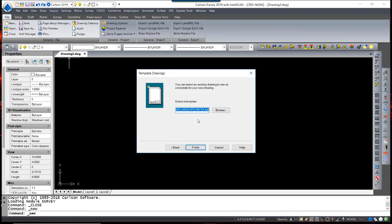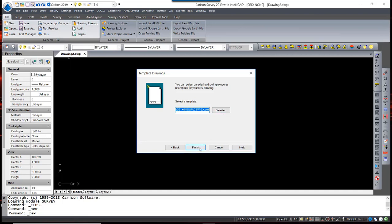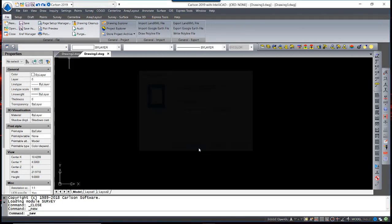Had I not already preset a DWT, a drawing template, I would simply hit Browse and search for one. This begins a drawing using that template.